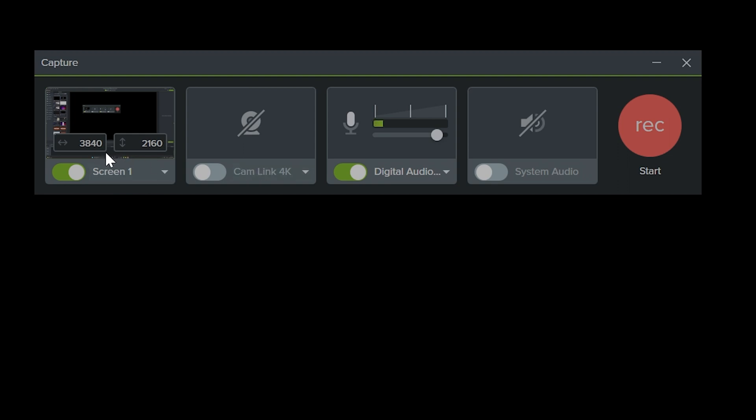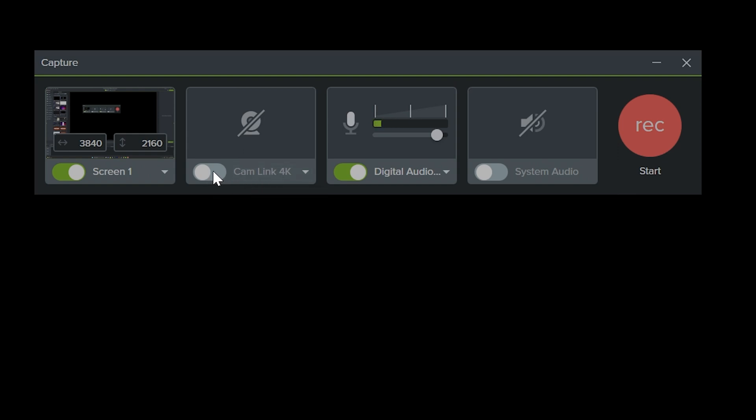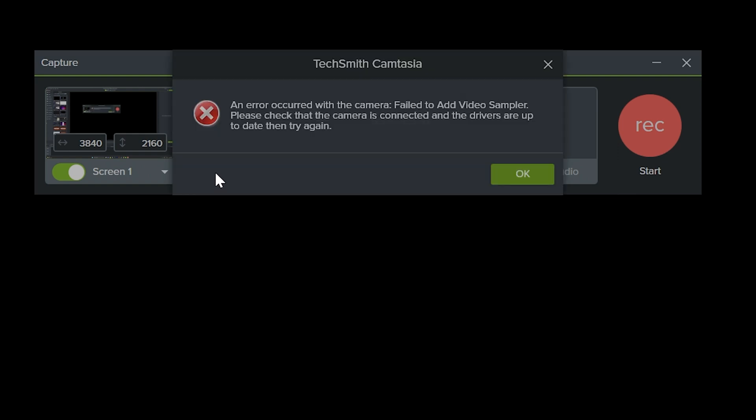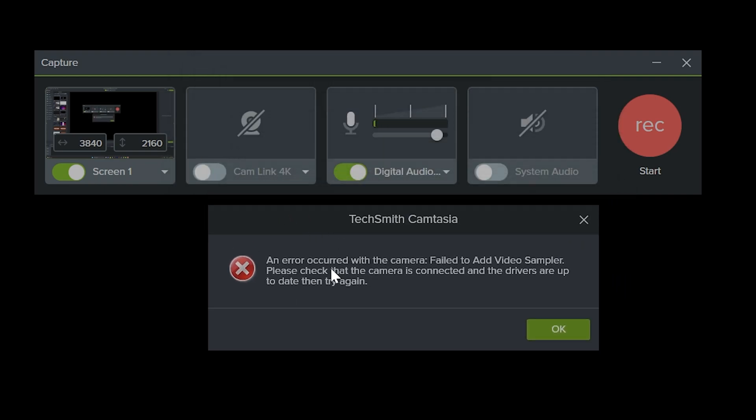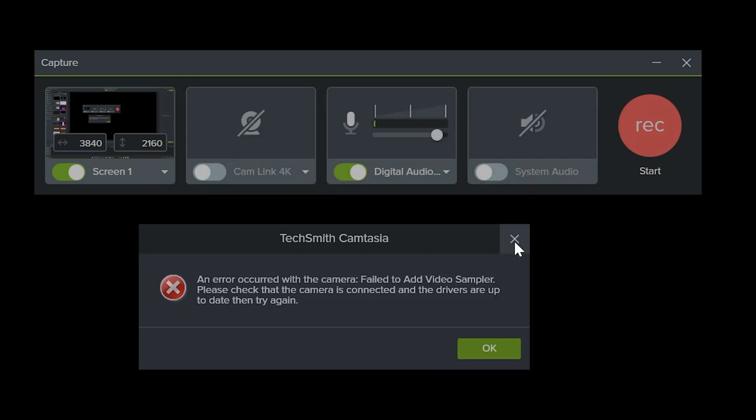This is for screen capture and the next one is for camera. My camera is added, and if I'm going to turn it on, I get this error. I'm already using the same camera in OBS Studio. If you're using your camera with some other programs, it will not open in Camtasia.